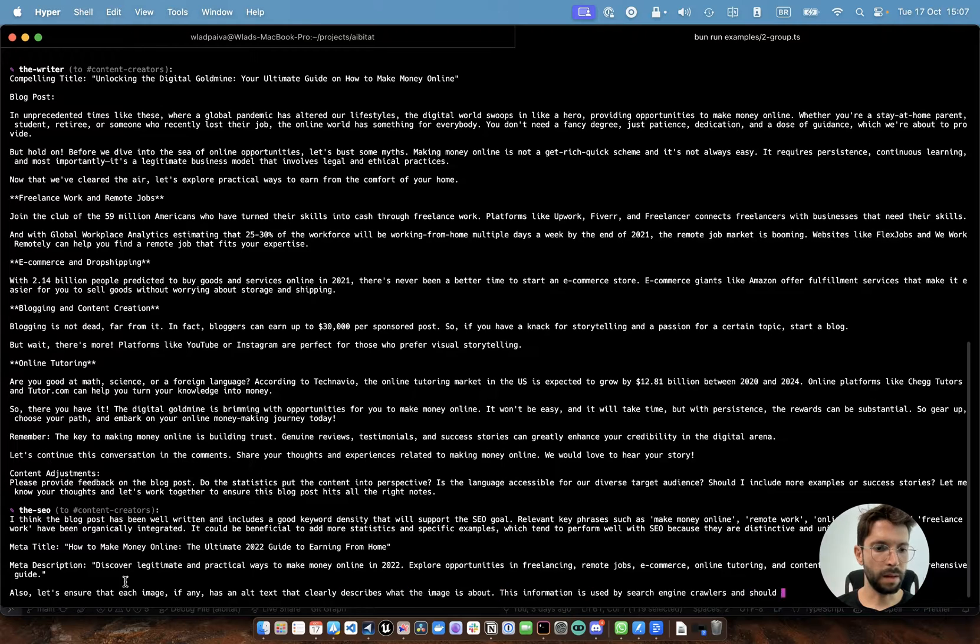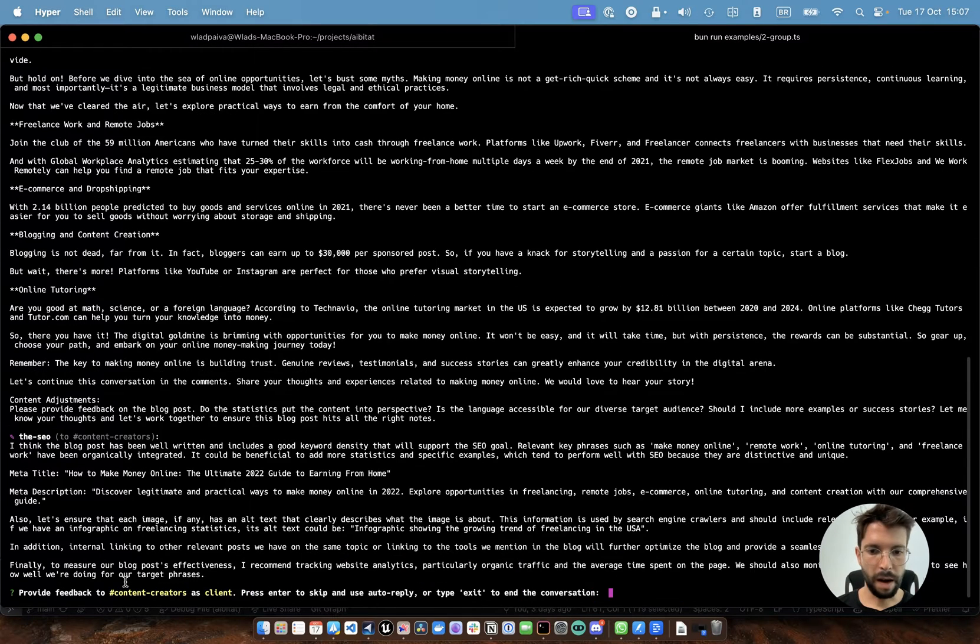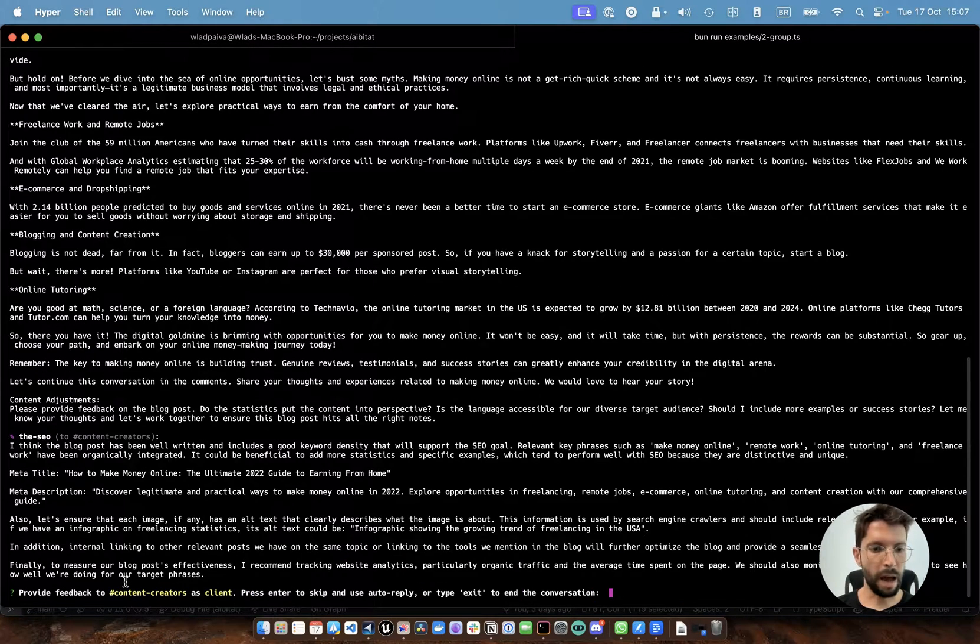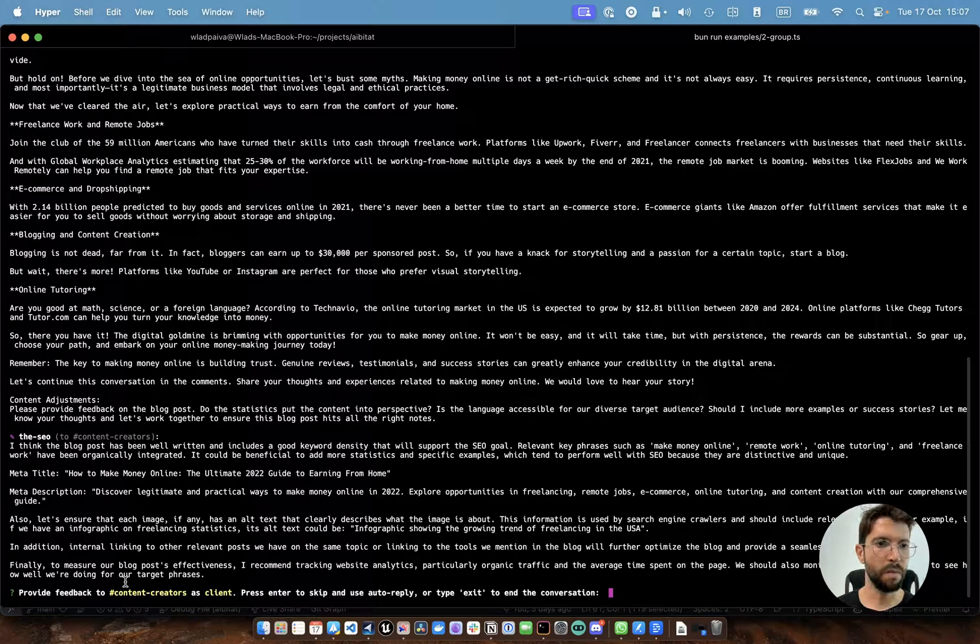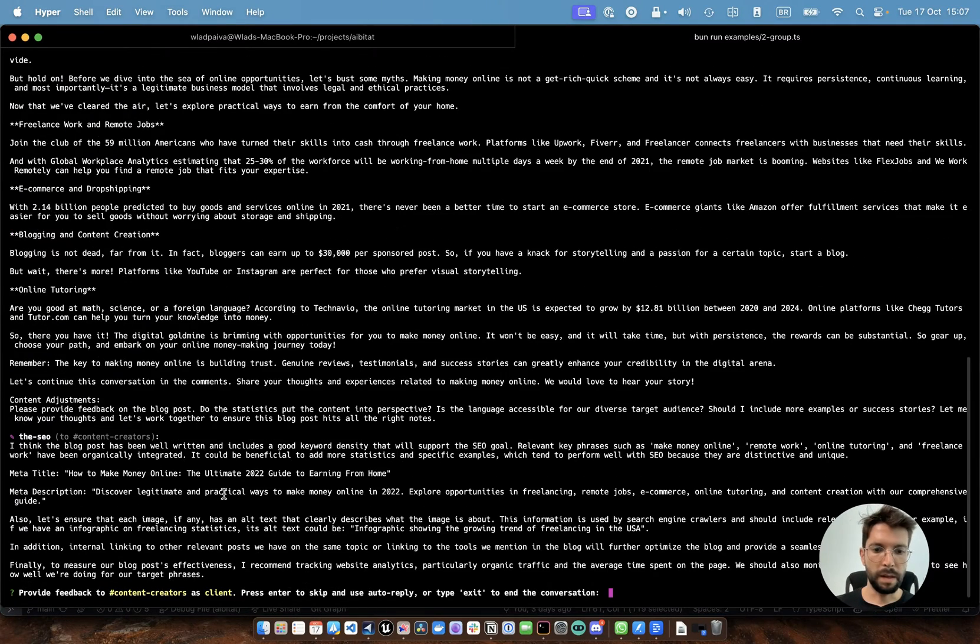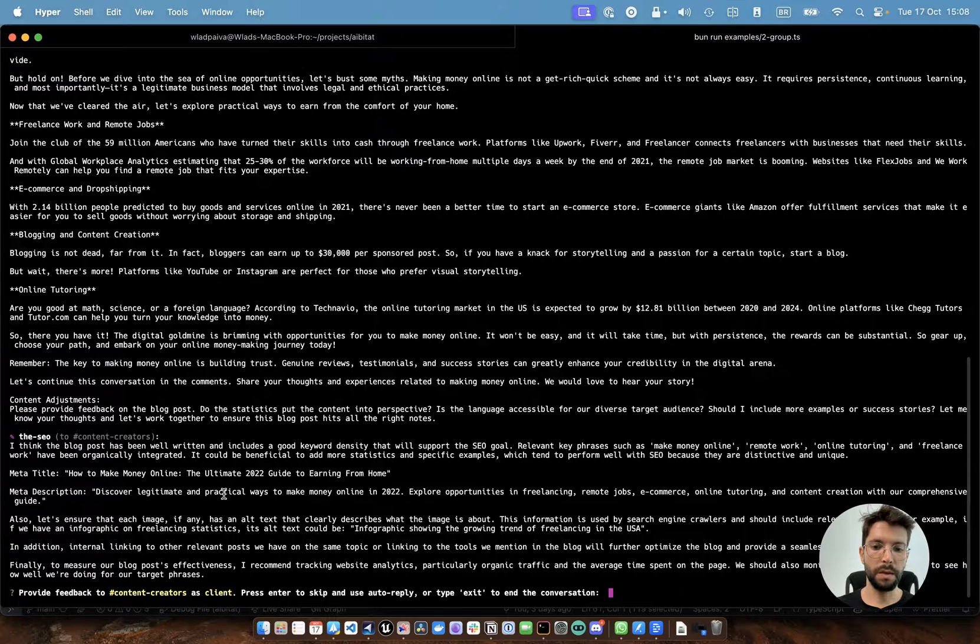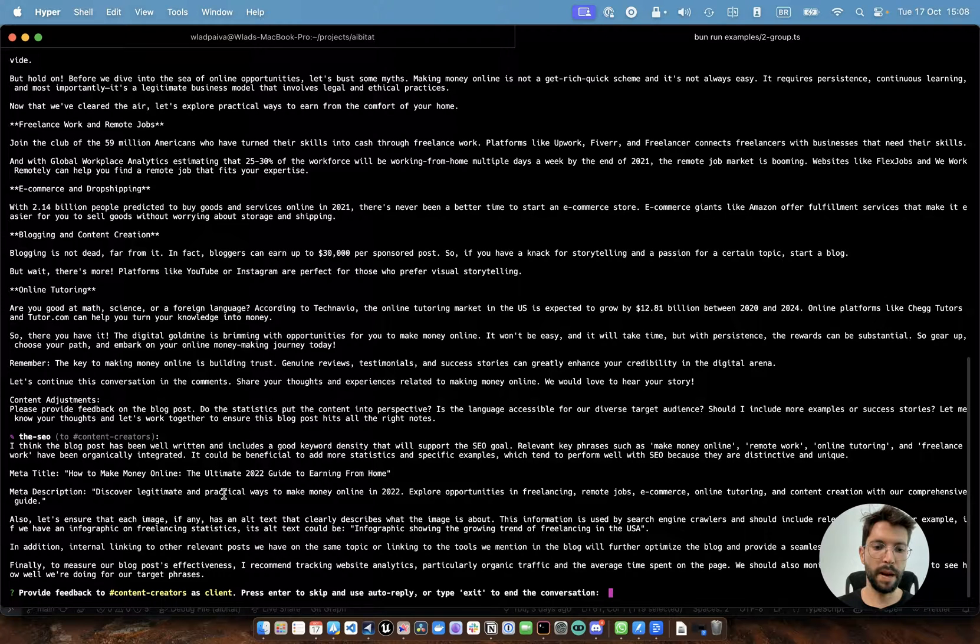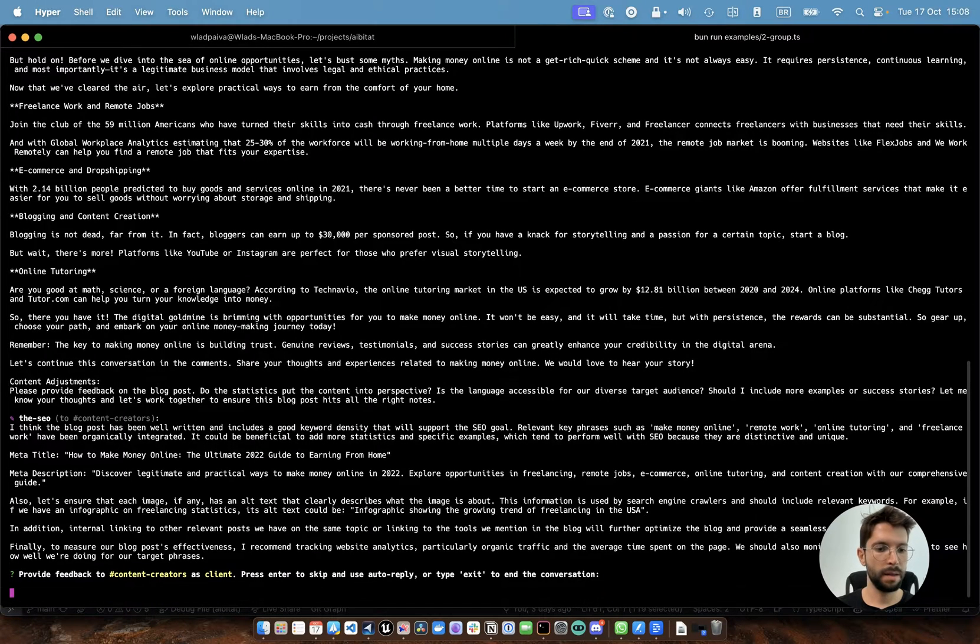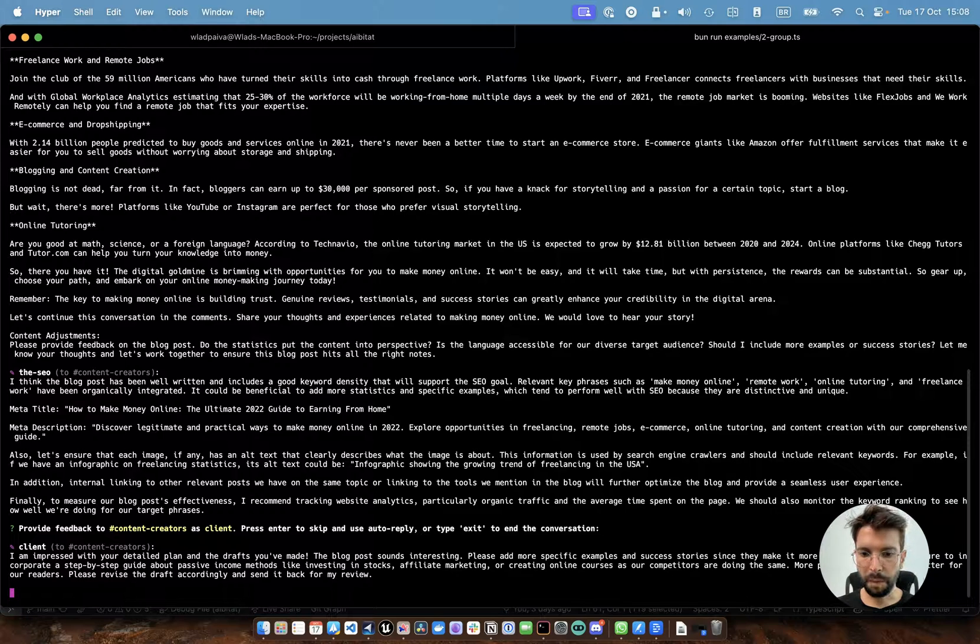So the writer just came back with the blog post. So now the SEO is going to make his contribution and ask the client if there's something that they need to improve. Let's see. In this case here, I don't have anything to adjust or suggest. So I'm going to just press enter and wait for the auto reply. The client just asked for more specific examples and success stories.